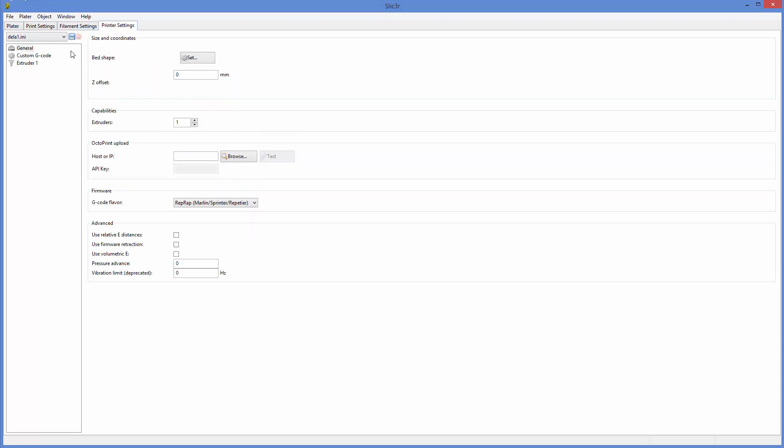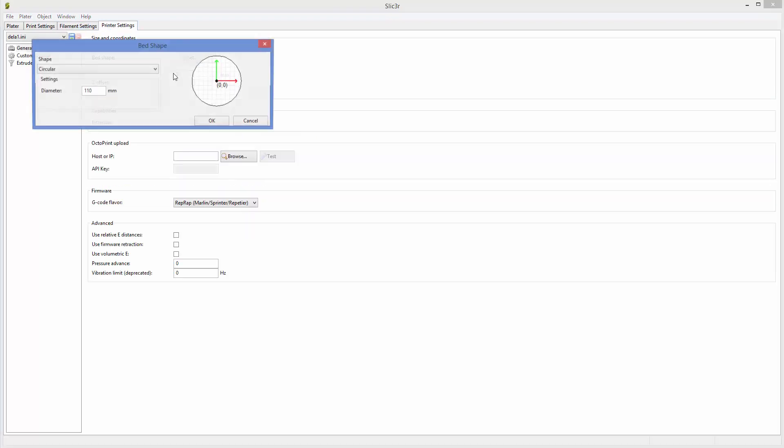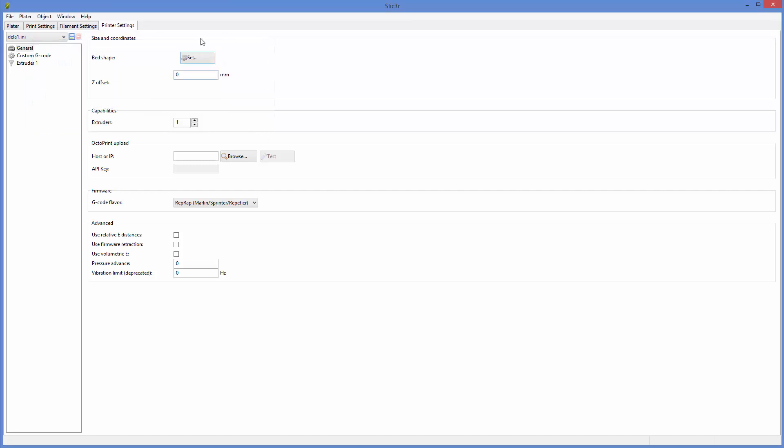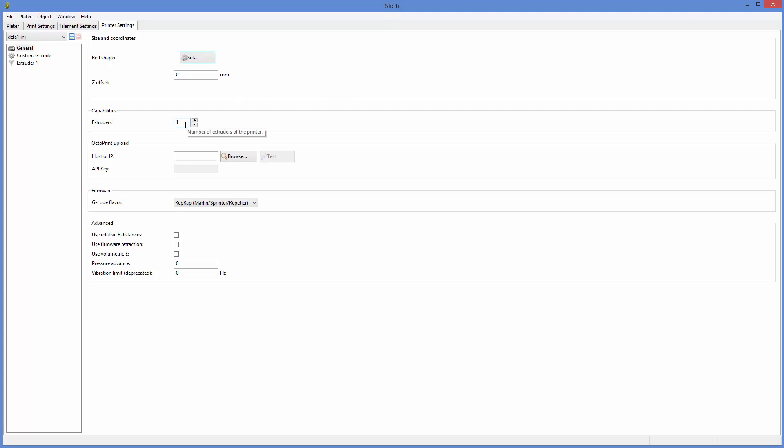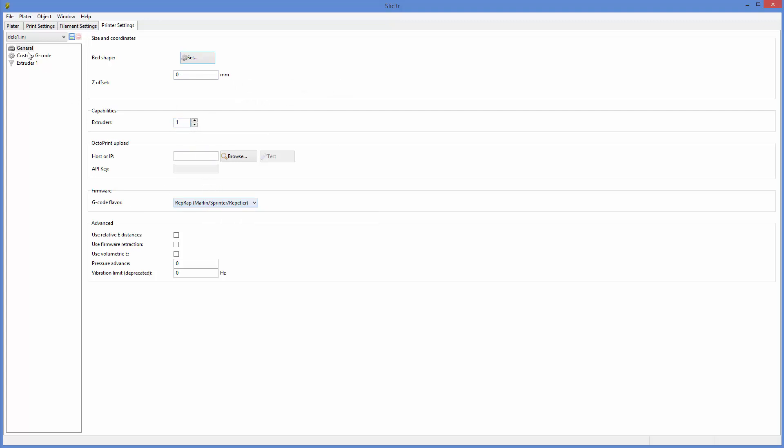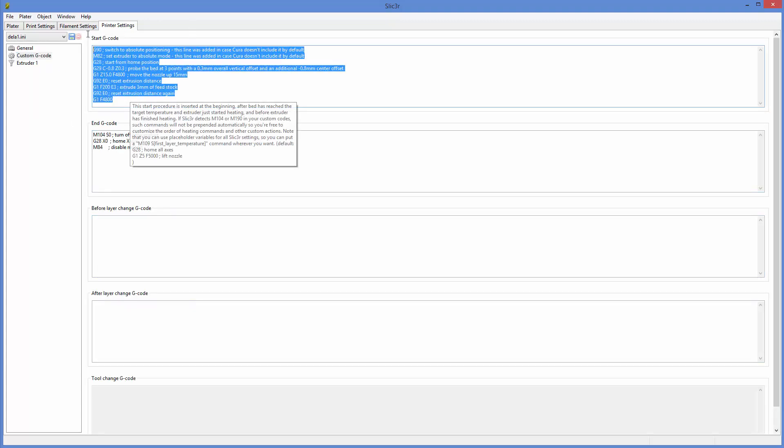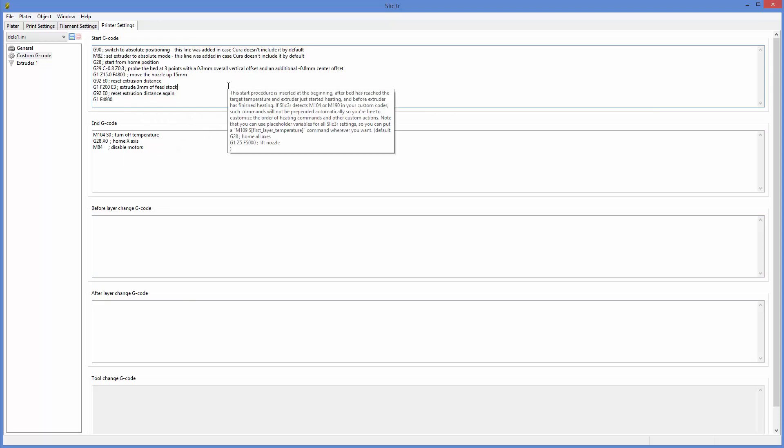Then we got printer settings. So you've got things like the bed shape. So you can go into this and this is for the mini Delta that we use. Sometimes we've also got I3s and other stuff. The number of extruders, which type of G-code you're making. We tend to leave this as standard and your start and end G-code and stuff like that. So for the Delta printers, we do auto level.